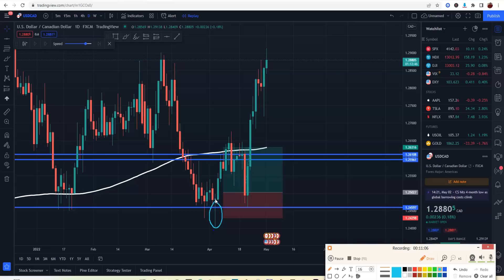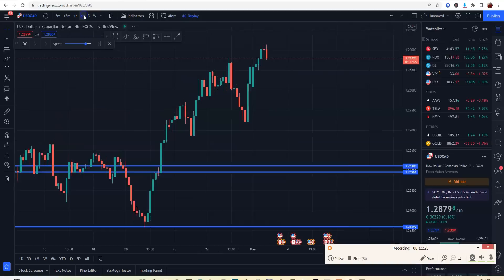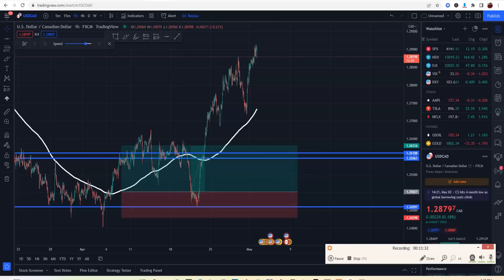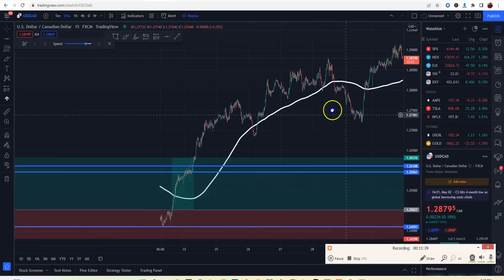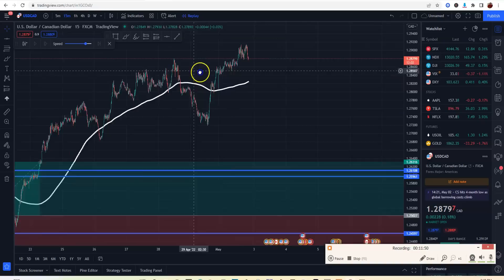Remember: you start at the daily, you mark up support and resistance — no indicators needed, though indicators only intensify how good the trade is going to be. From the daily you go to the four-hour, then to the one-hour, and you can find your entry from the 15-minute. It'll look a lot cleaner, you get in perfect, and you could be holding for two or three days with great profit.